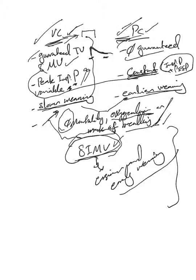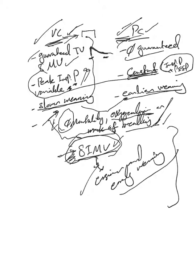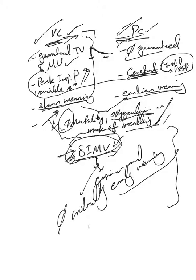There are no major differences. SIMV, as I said, you can use it as well with these advantages here, but not for critically ill patients.